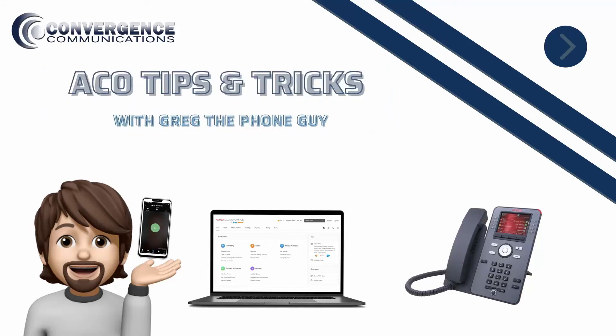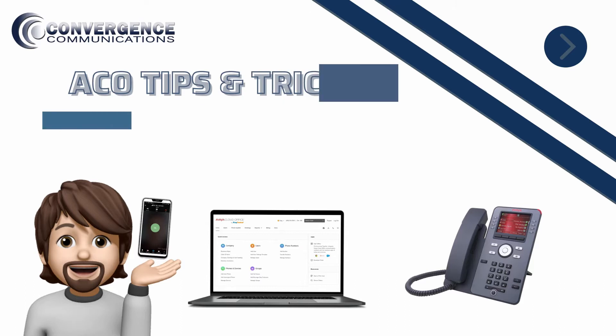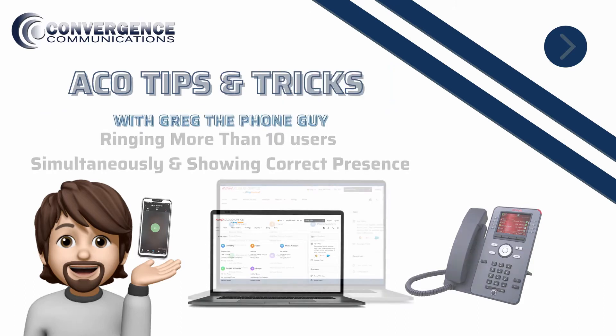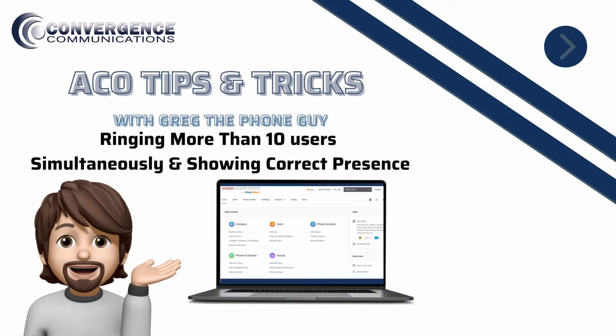Welcome to ACO Tips and Tricks with Greg the Phone Guy. Our goal is to help you get the most out of your Avaya Cloud Office service. In this tutorial, we will show you a trick to ring more than 10 phones simultaneously and show the correct presence of who answers the call with Avaya Cloud Office by RingCentral.